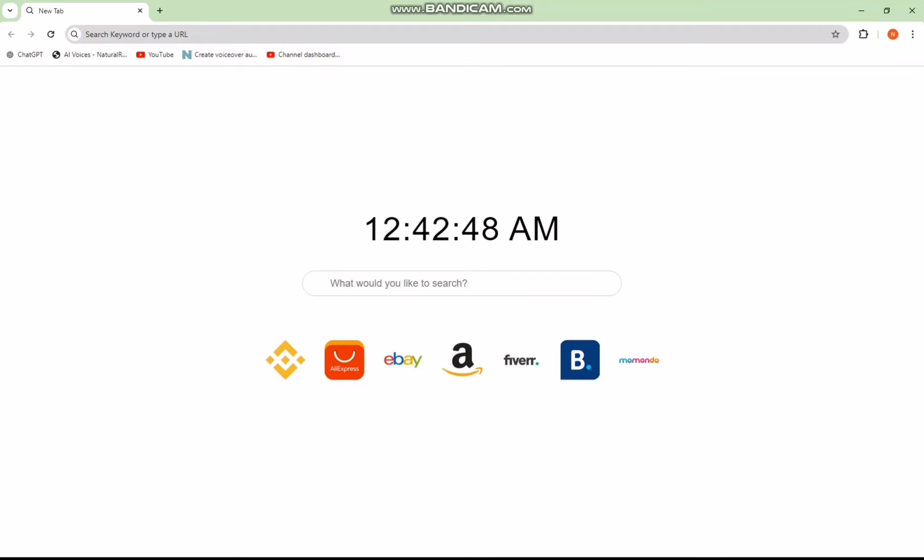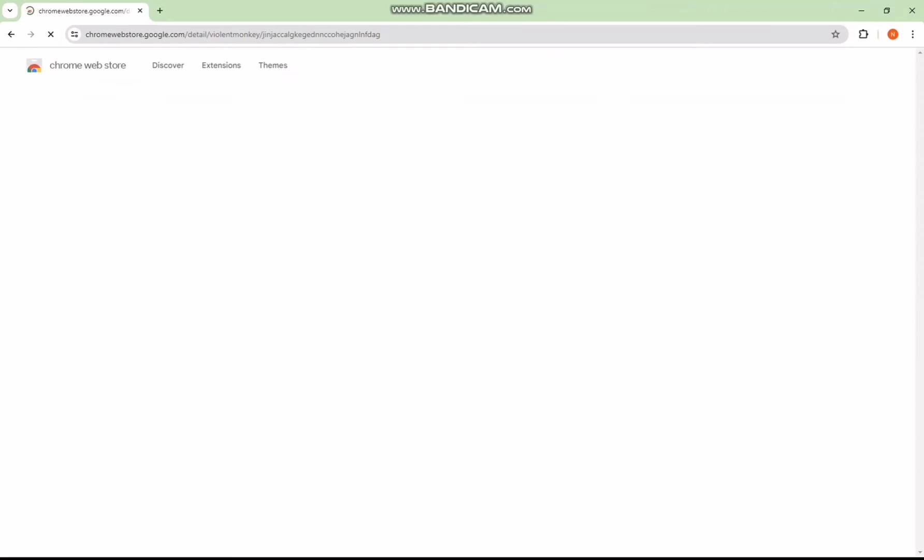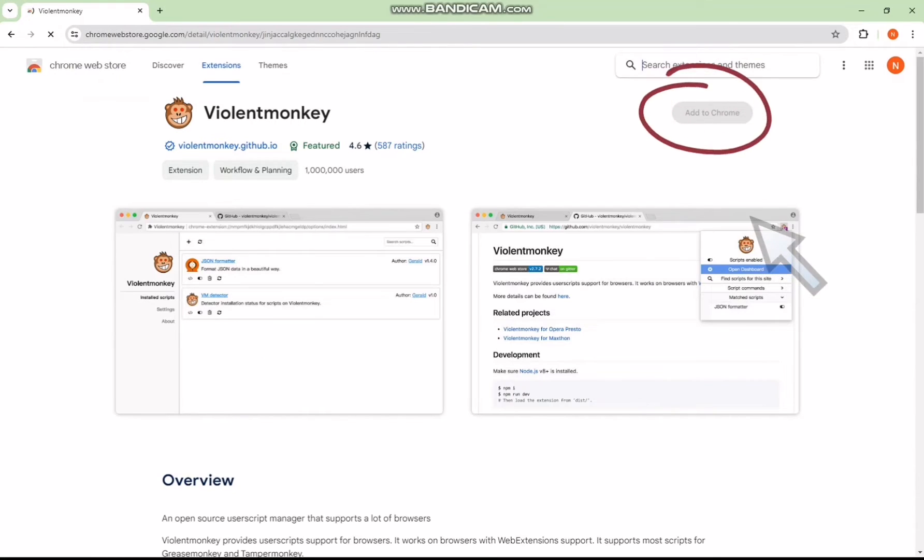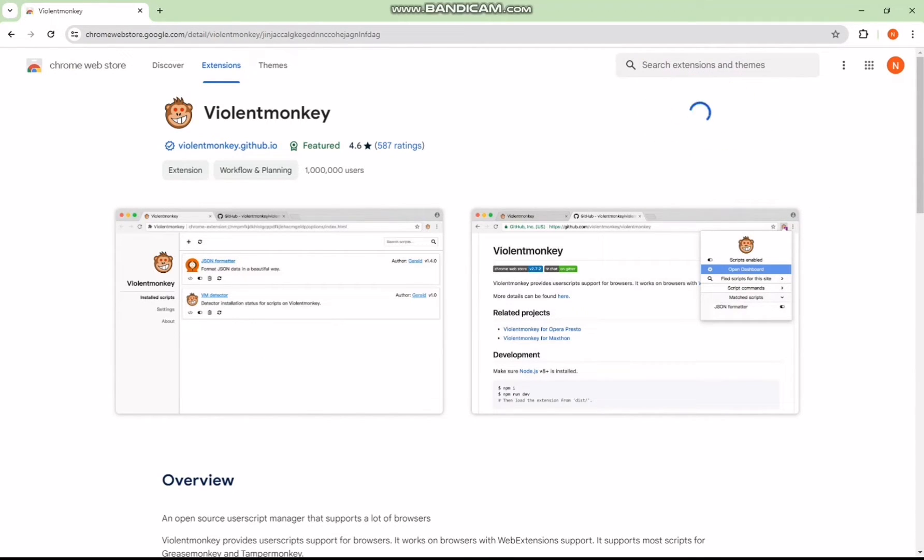Click on the first link provided in the description below this video. This will take you to the Chrome Web Store. Add the extension named Old YouTube Layout Restorer to your Chrome browser.